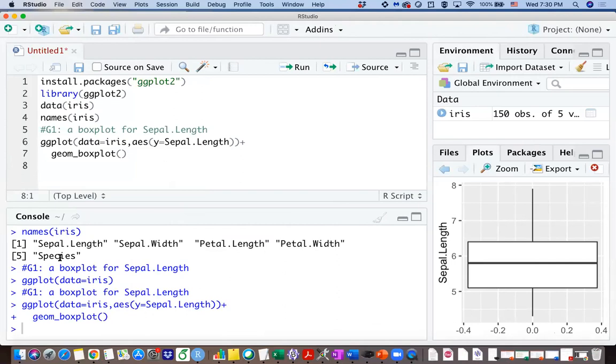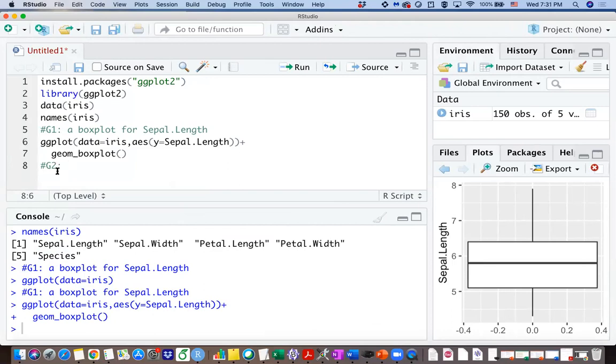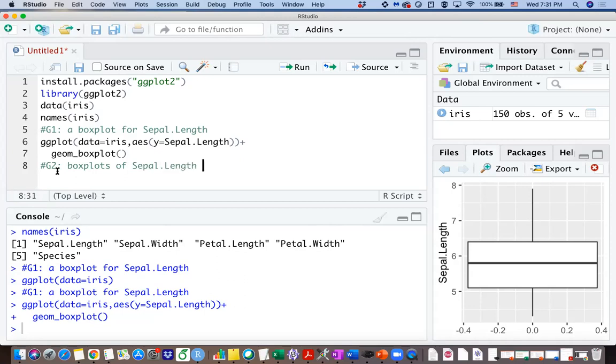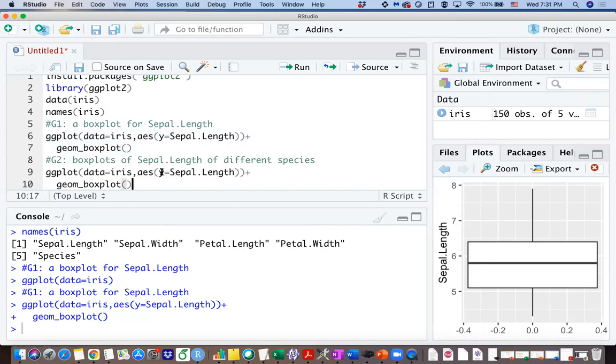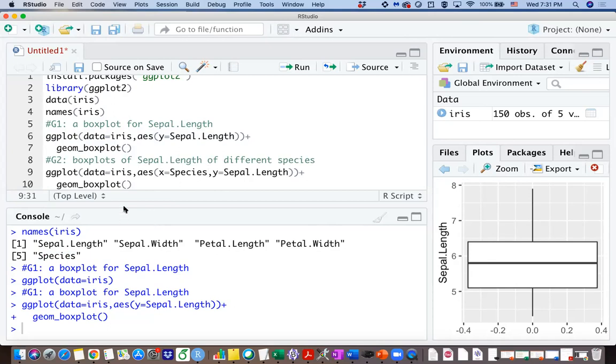But because we also have the variable species, you may wonder how does the distribution differ from each other for different species. So let's list our second goal. We are actually creating side by side boxplots, which means you want to create one boxplot for each species. So I'm going to copy everything we have here and I'm going to specify my x variable before I type y. So I'm going to let x equals species. Make sure you use capital S, so I often copy the variable names so that I don't make a typo.